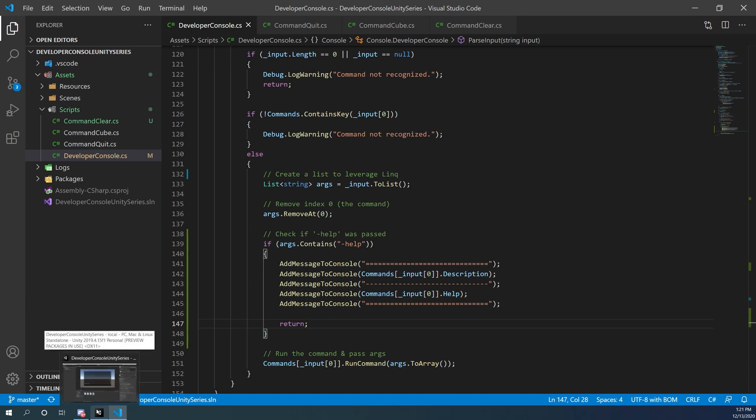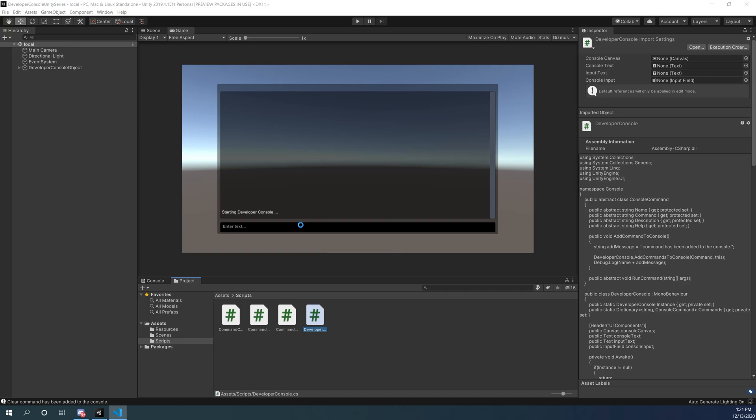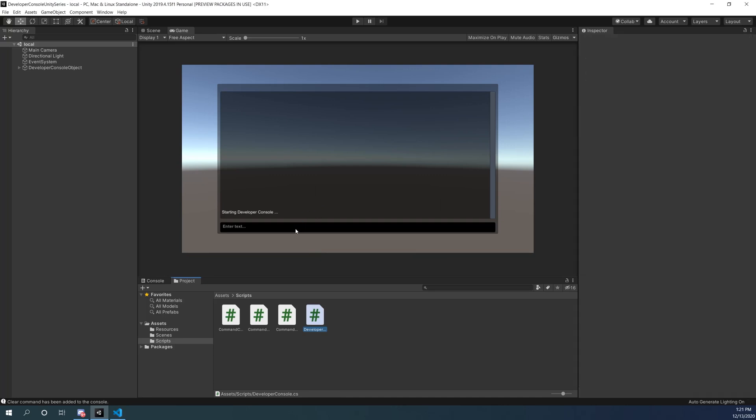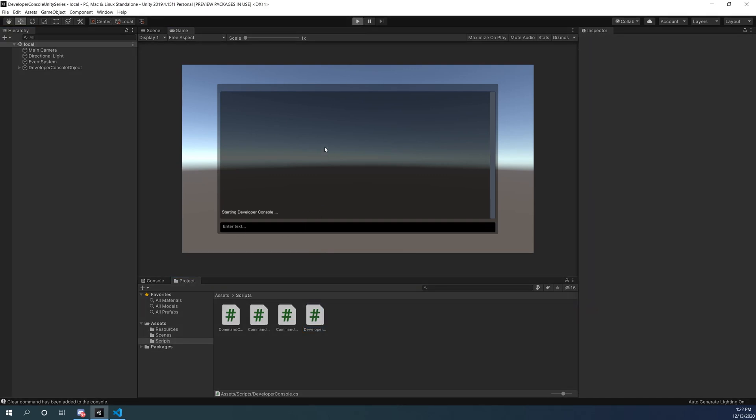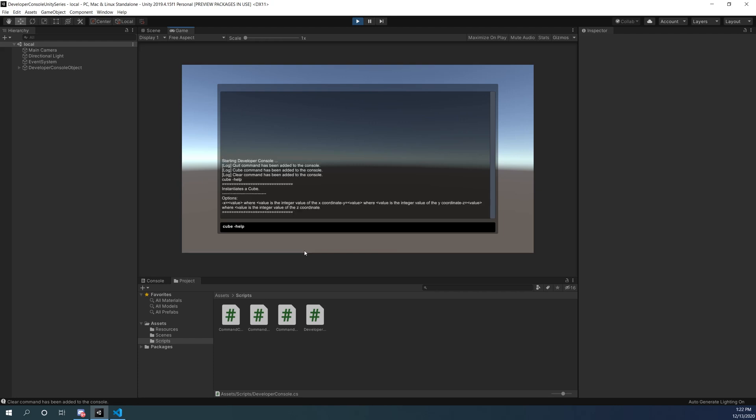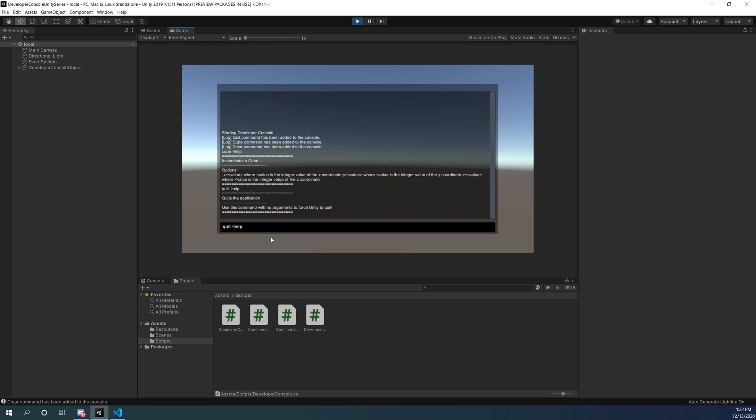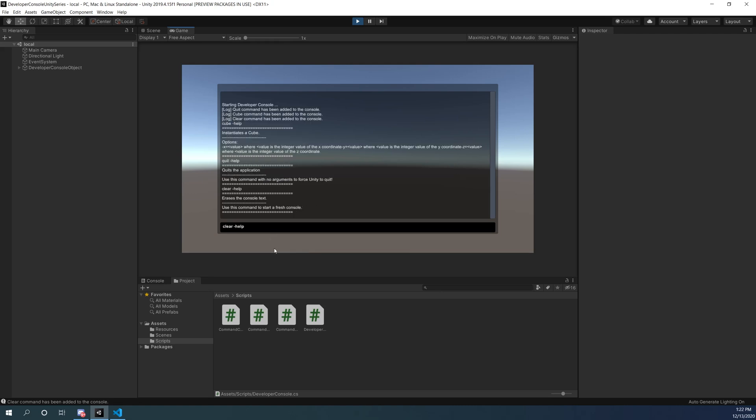Let's go back to Unity and test out our new function. We're going to play, bring up the console, and I'm going to type in cube dash help. Now you can see first the description and then the options that I created when I created the command cube. Let's do the same thing except for the quit function. And then one more time, let's do it for the clear function just so you can see all of the descriptions.